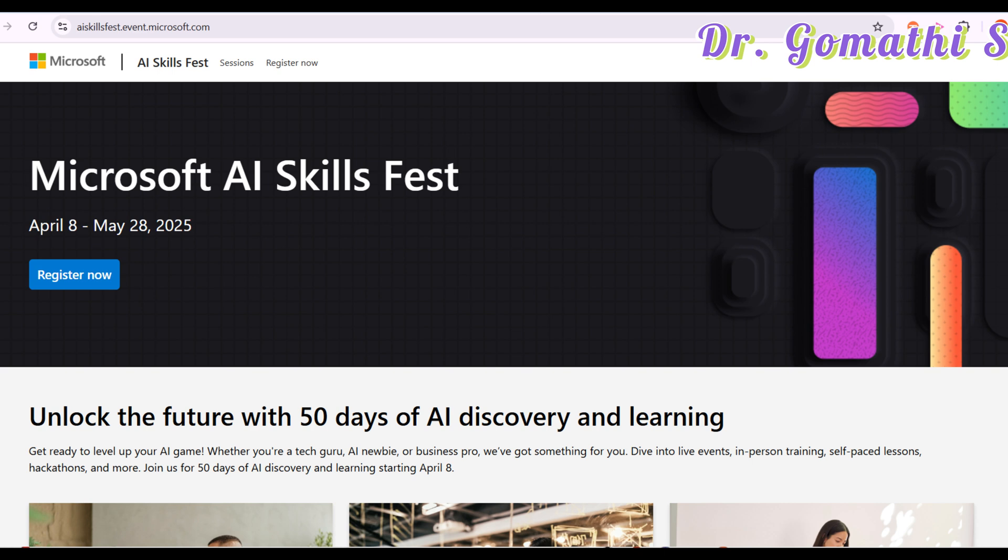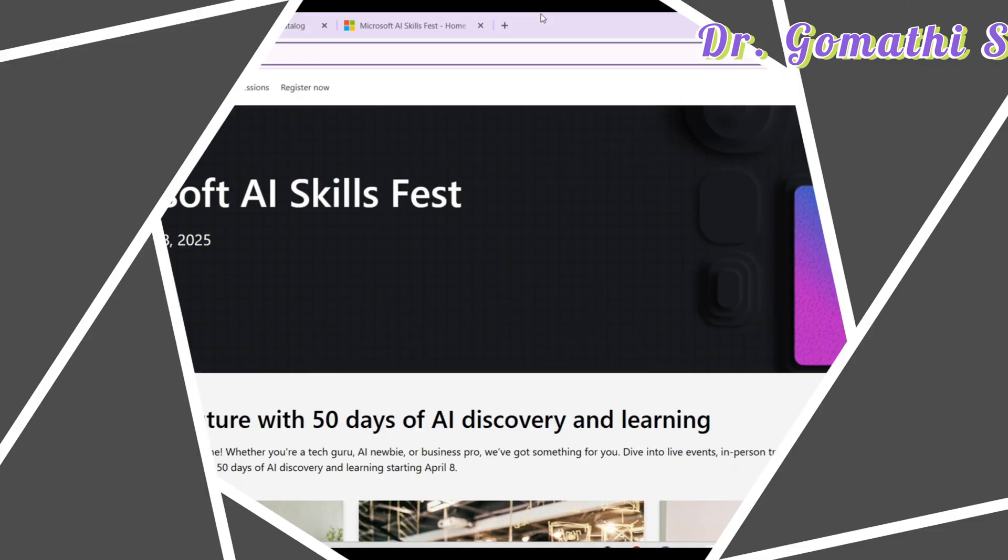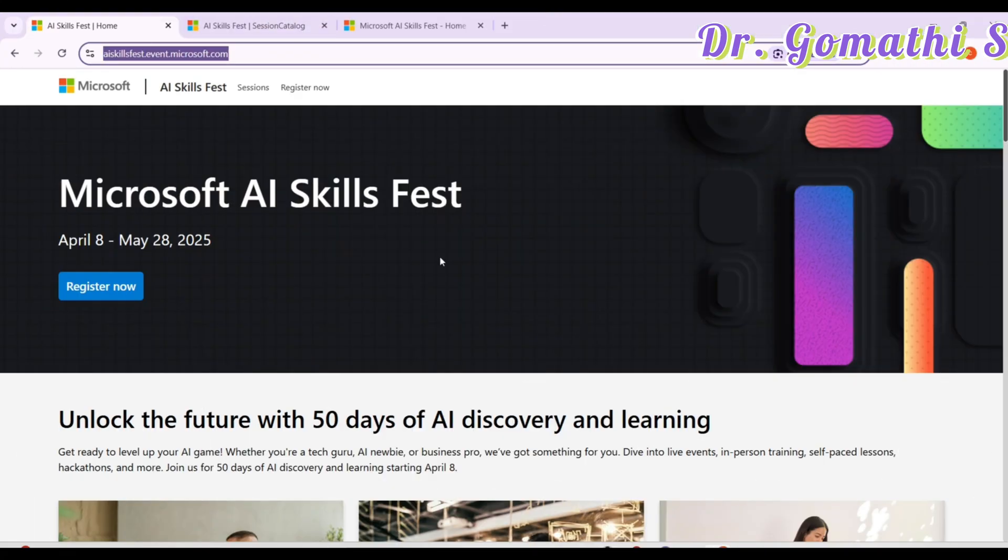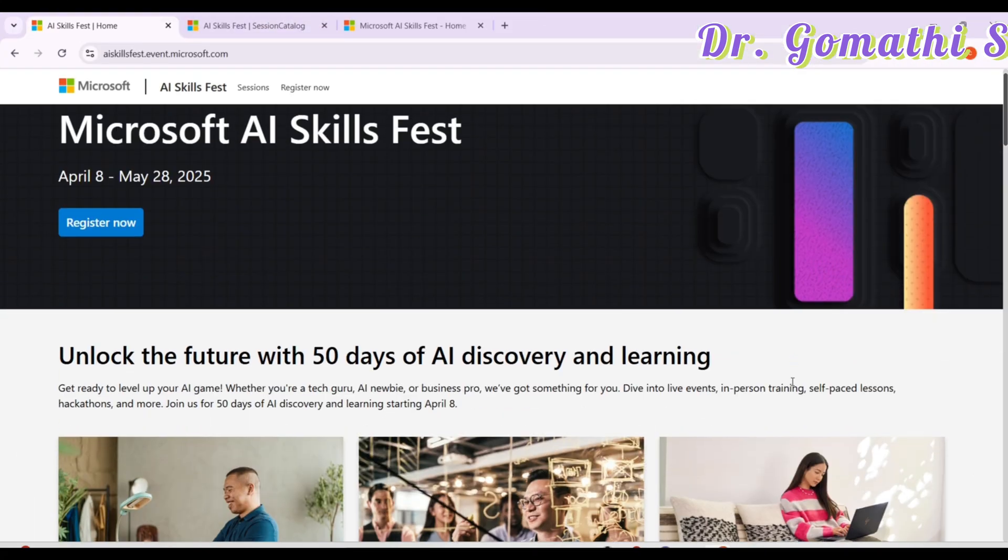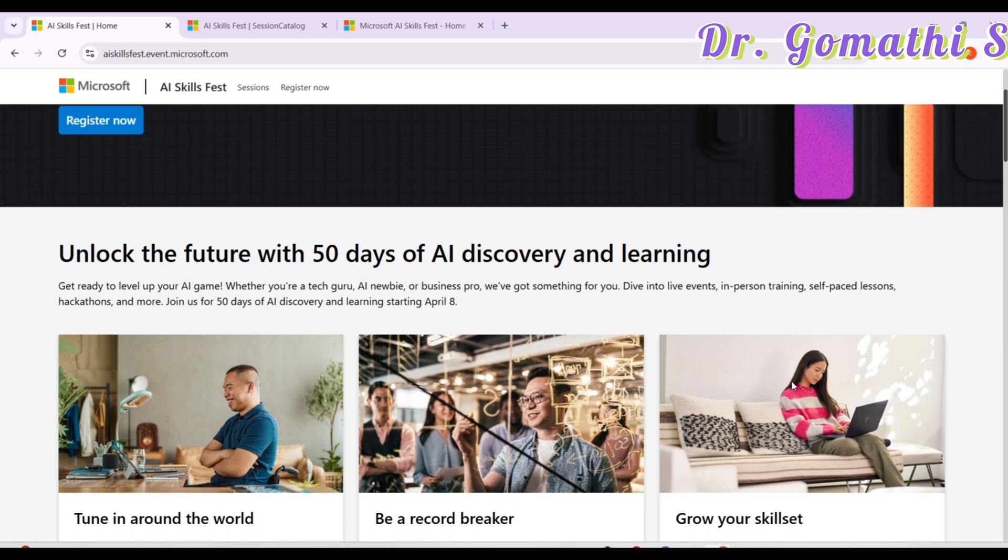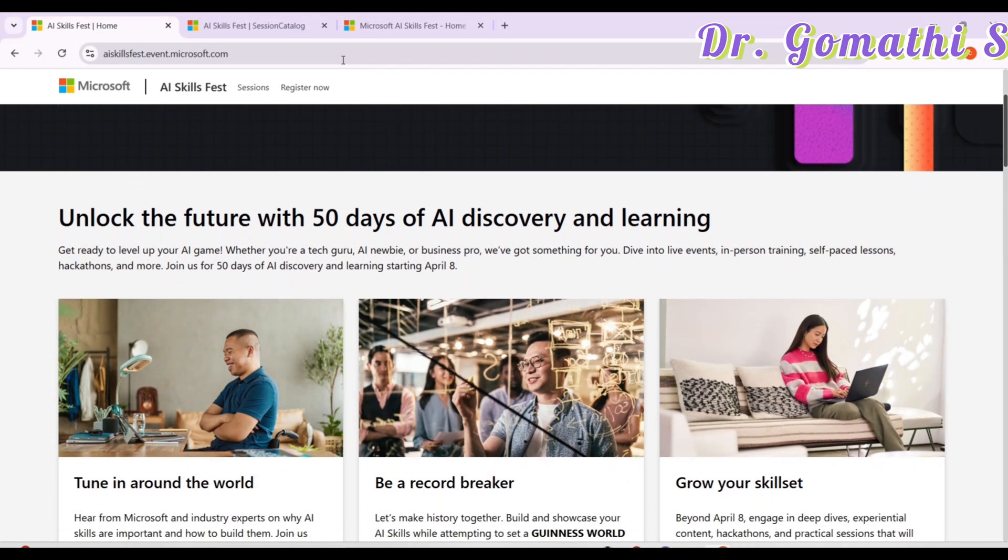I'll tell you how to join the challenge, how to complete it, how to qualify and what are the price details in this. This is the website where you can understand what is this 50 days AI skill challenge. I'll be pasting this website in the pinned comment, so please go ahead and watch it.